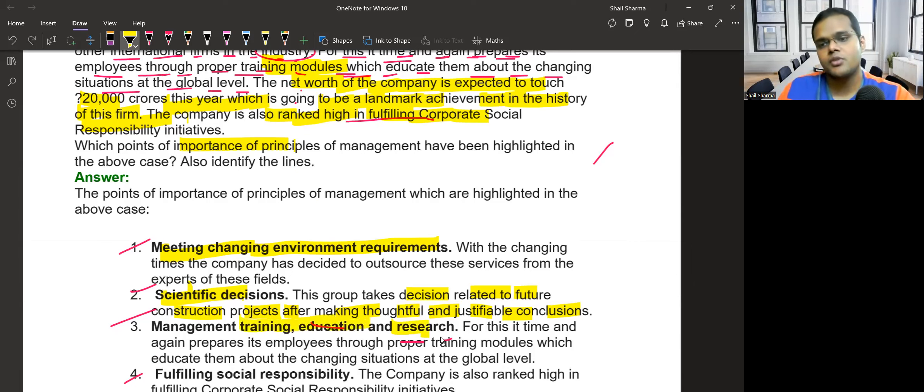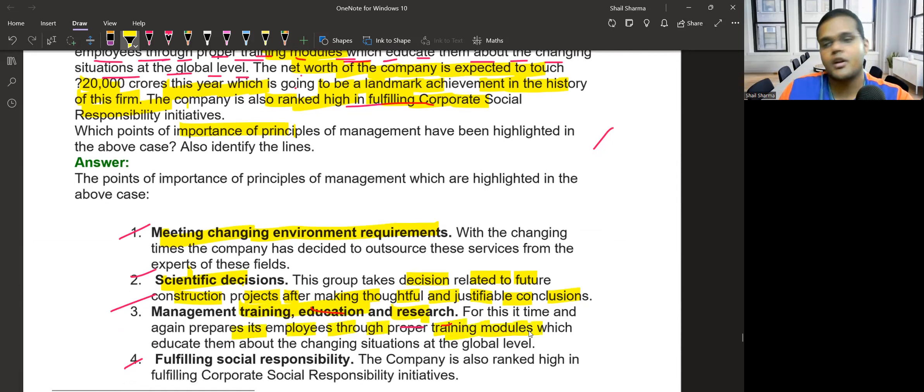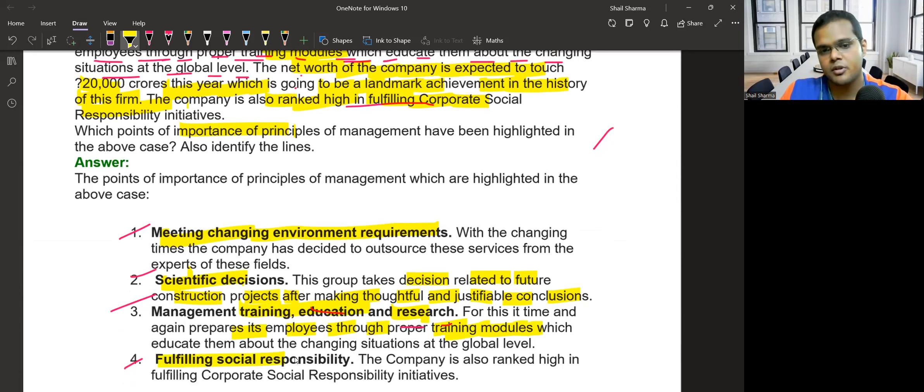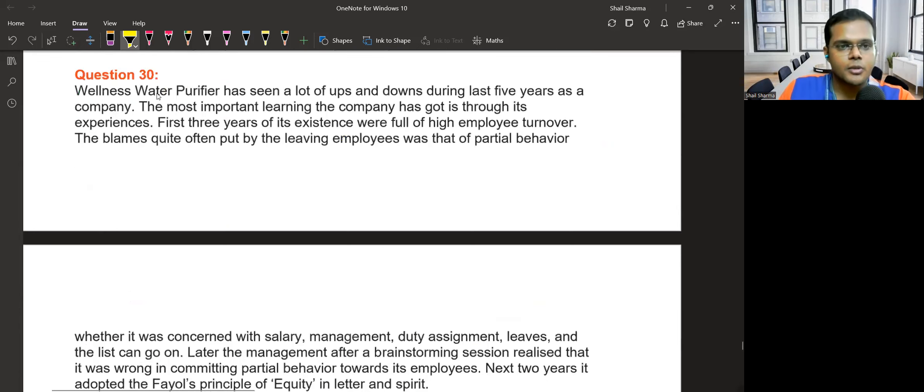Management training, education, and research are happening. The company prepares its employees through proper training modules. Fulfilling social responsibility is also mentioned in the last line.